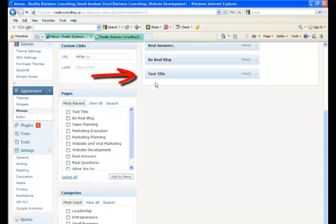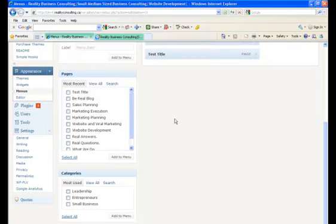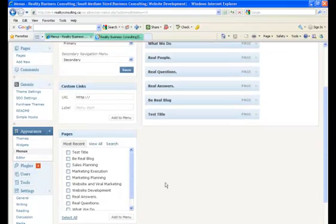What you will see is that the test title page has been added to our menu navbar. If you have a blog on your site, you can add the categories of the blogs to the menu navbar as well, by doing the exact same exercise we just completed.